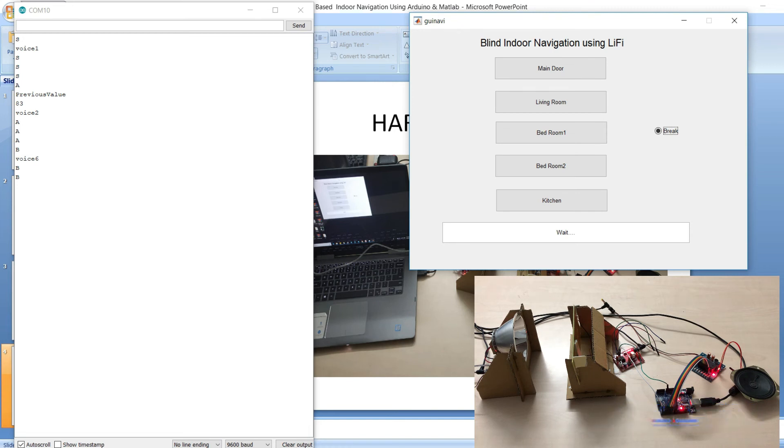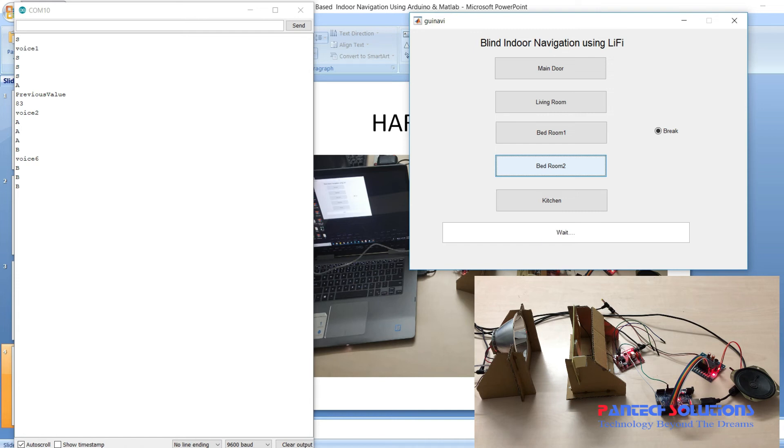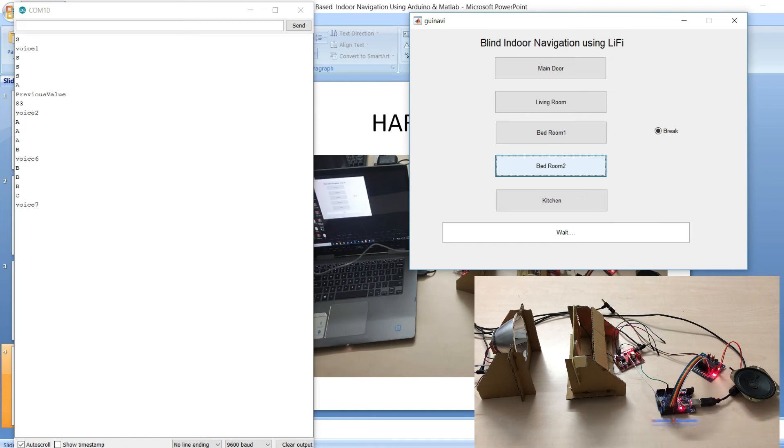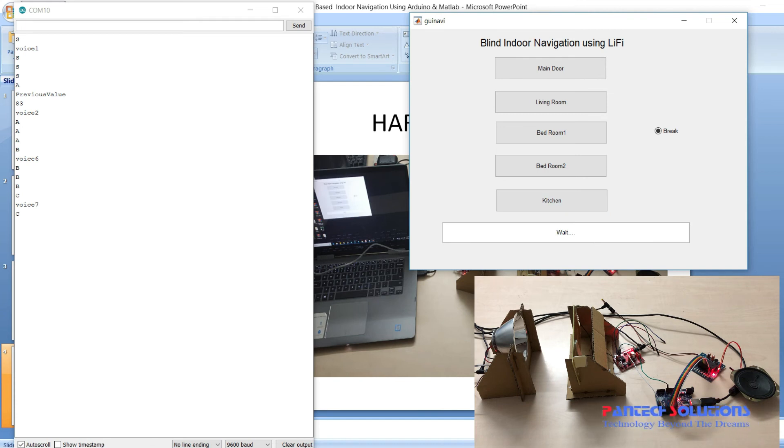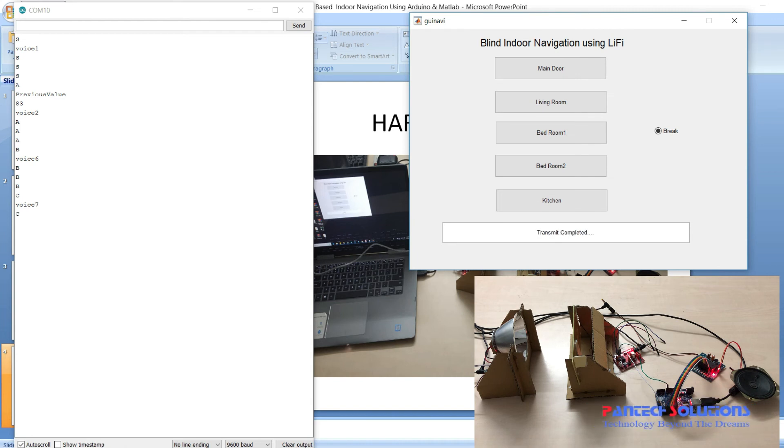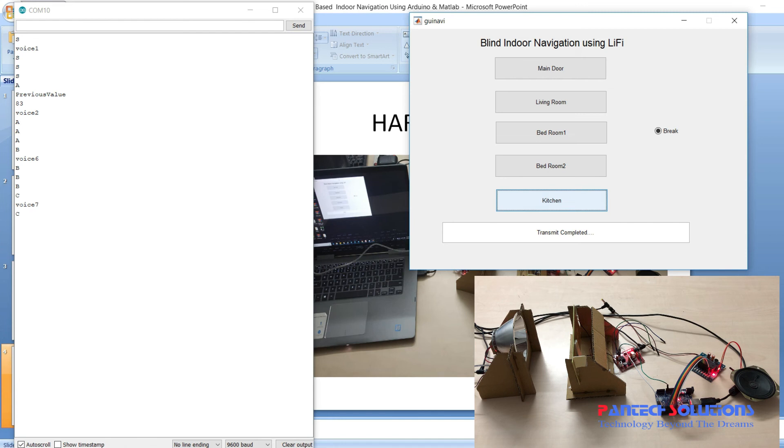Click brake to stop this and click bedroom two. You have to click the next button only when you get the status. Now I will click kitchen.